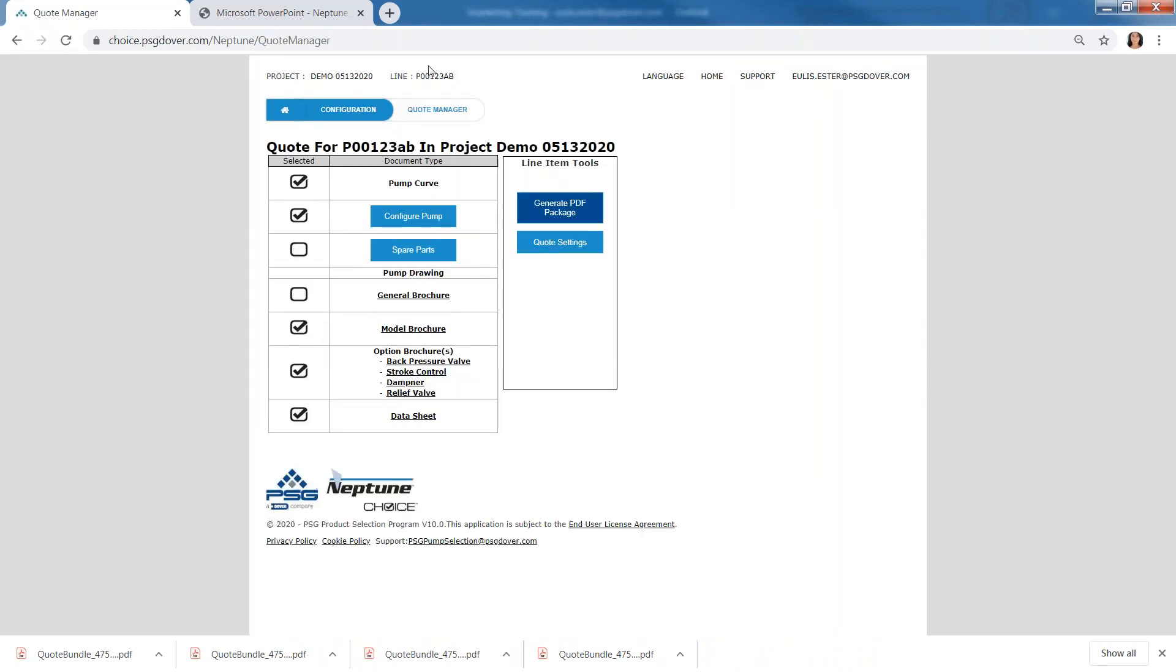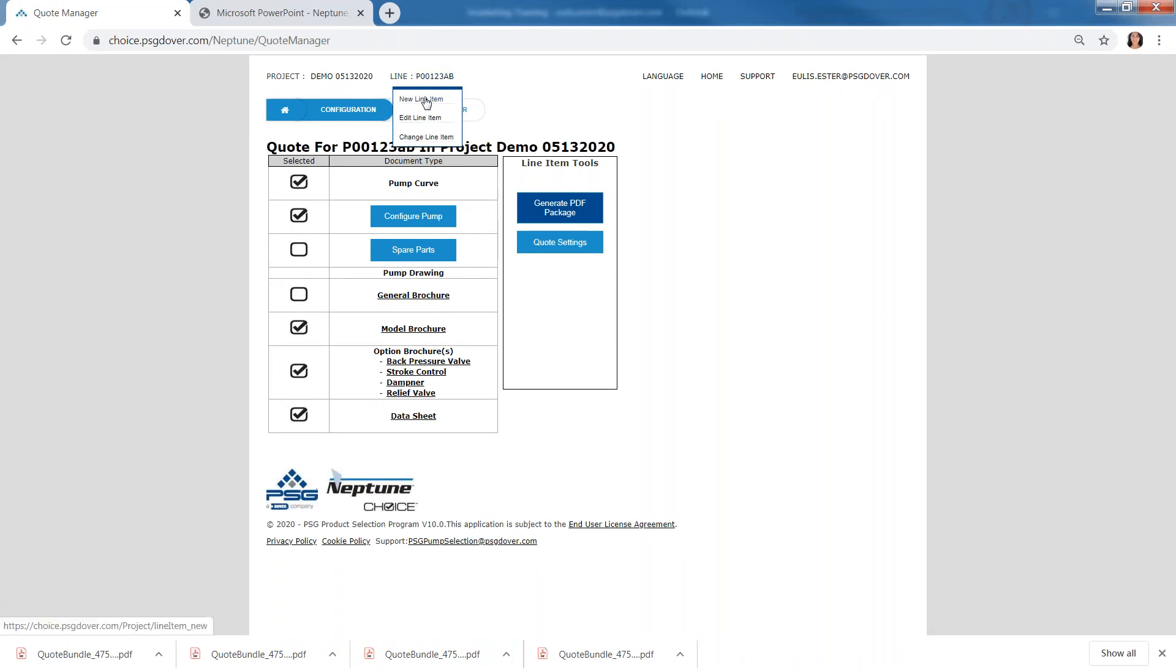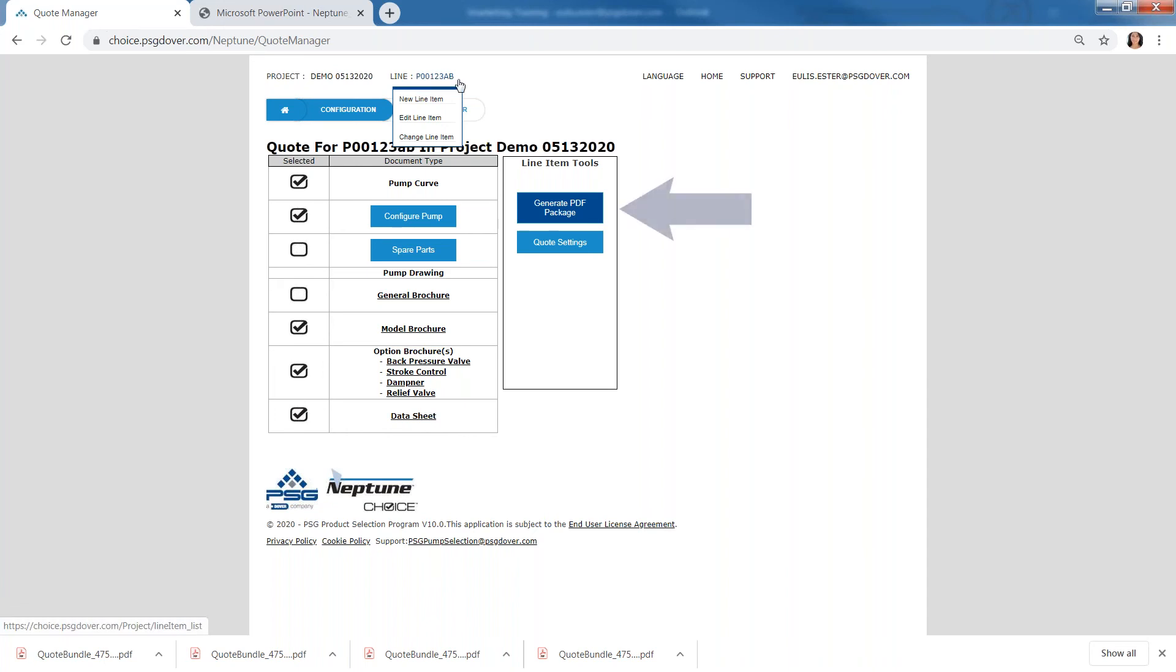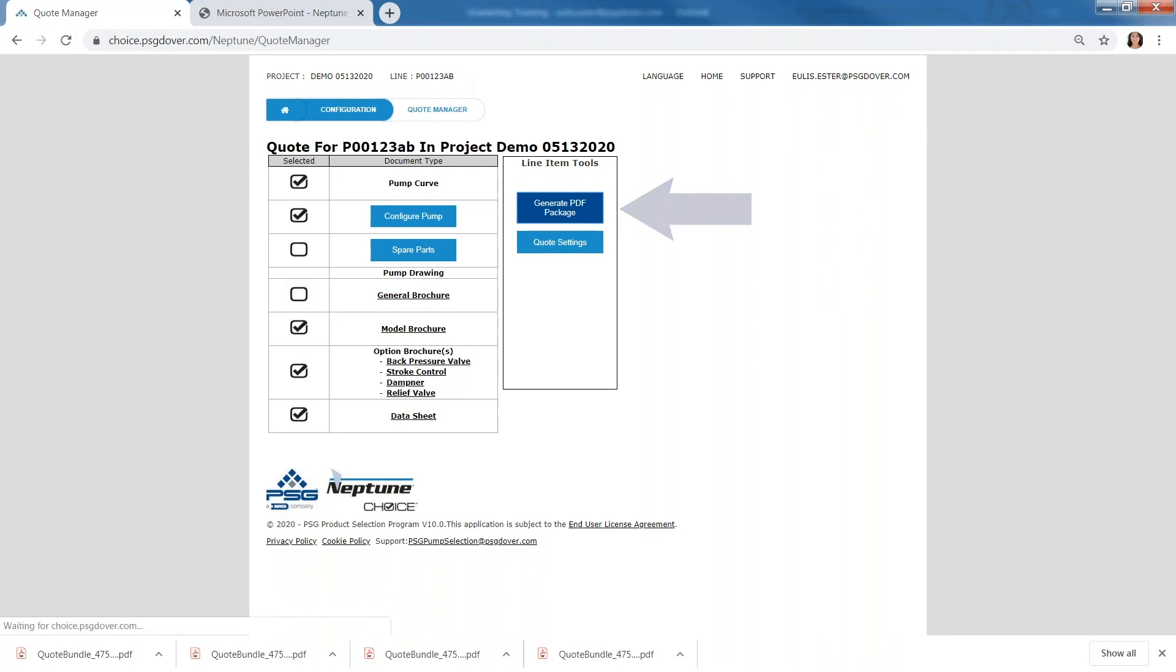And one thing about this is we could save this to the new line or create the new line. But we could also override the existing line, because this is the line that we were working on before. But if we want to override that, just go ahead and generate the package, it will override the existing line.